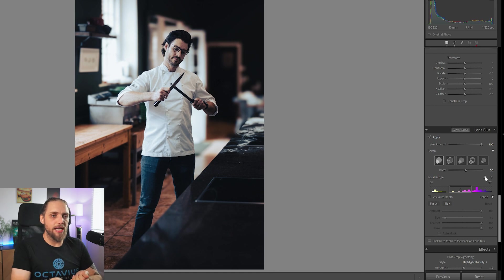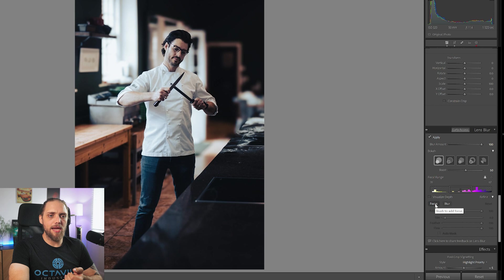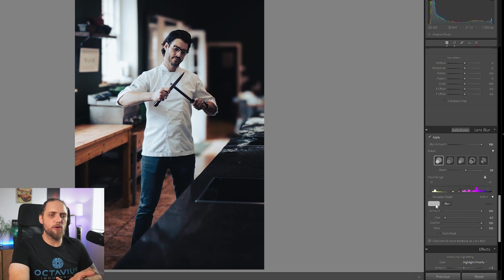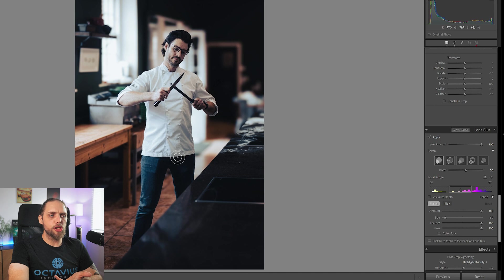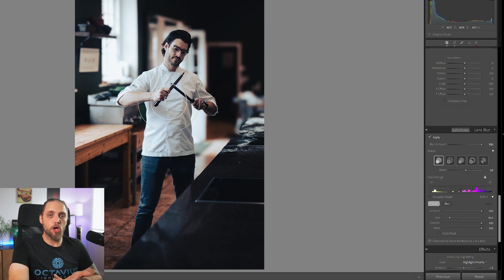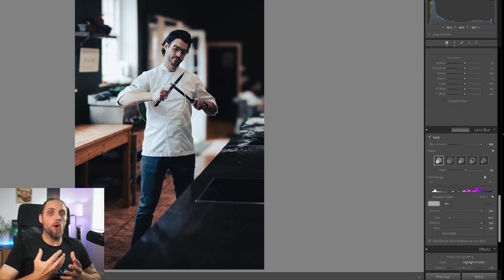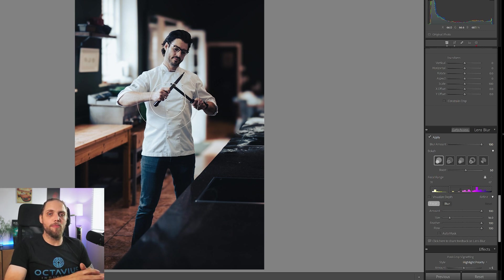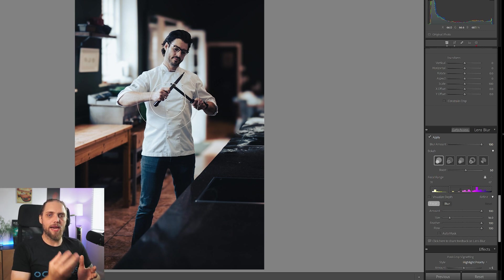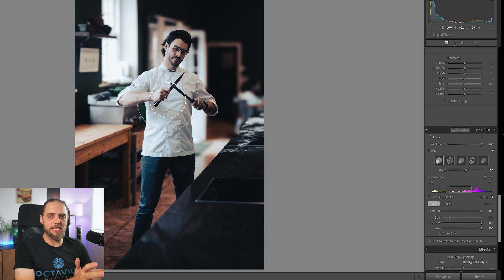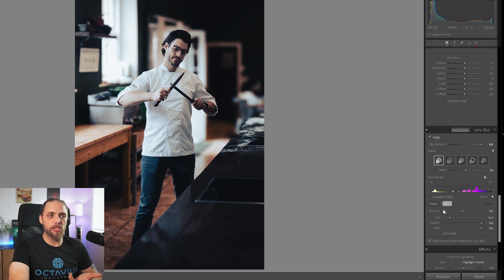For the most part, Lightroom does an incredible job of identifying the subject and working it out. Now, if you want to refine it, you can come down here and you can click on something like focus or blur. Let's go focus, for example. It's going to create this brush tool and you can literally just brush on areas of the photo that you want to be more in focus. So you don't want Lightroom to blur those parts. You're telling it, nope, that bit's supposed to be in focus.